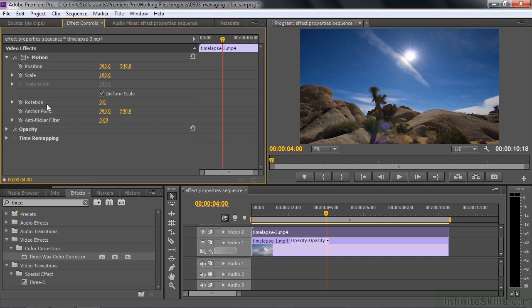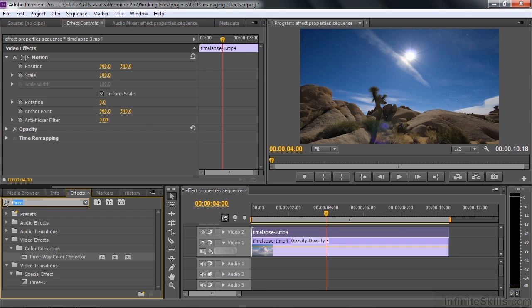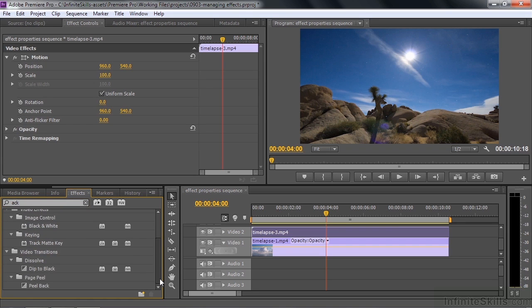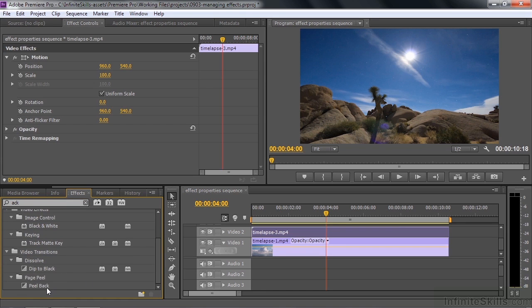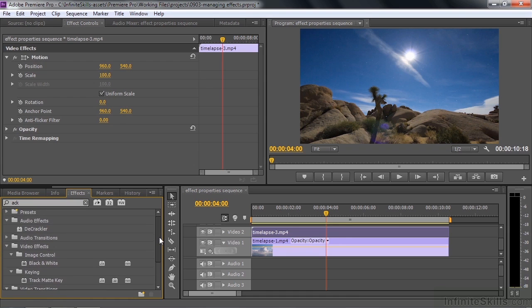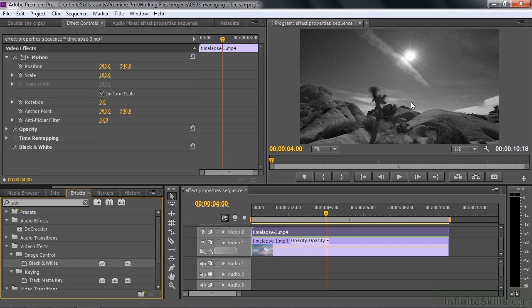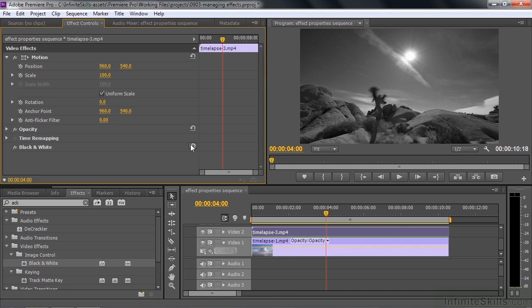There is one effect I'm aware of that has a reset button that doesn't work because there's no need for it to work. I'm going to search for the black and white effect. Instead of typing B-L-A-C-K, I'm going to type A-C-K. You'll notice it'll find anything with A-C-K in it. I'll double click on black and white to apply it to the selected clip. You'll notice it has no properties, no disclosure triangle, but it does have a reset button. Clicking that does nothing. It's one of those things they throw on there because that's expected, but it doesn't do a thing.